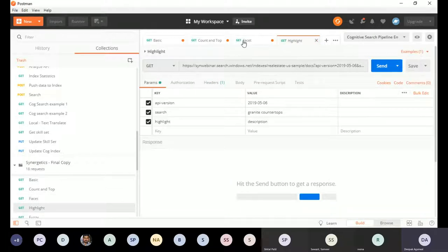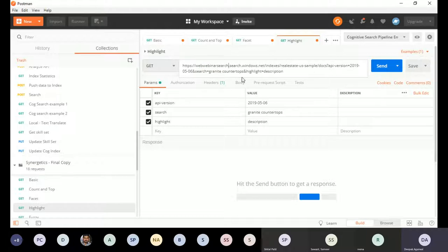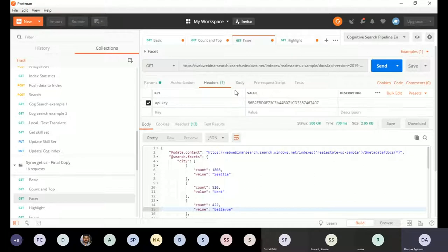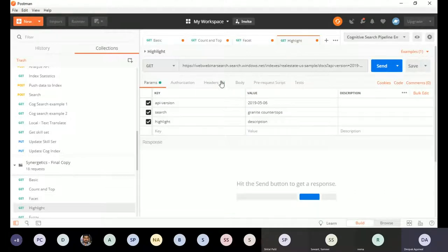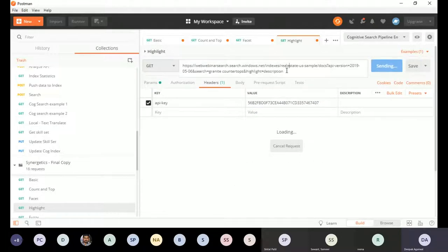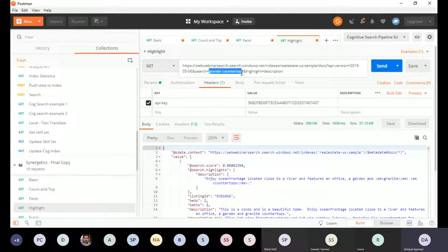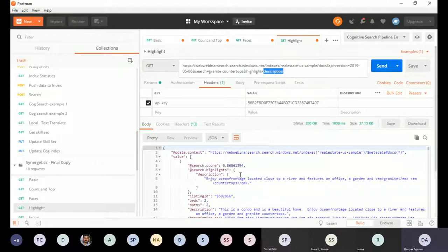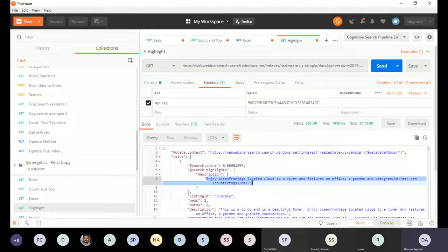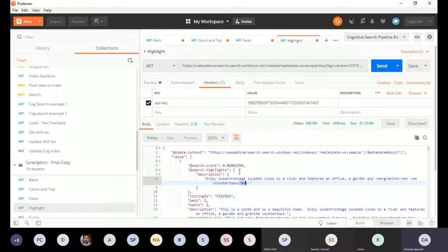Highlights is another useful feature. When you search for a particular field, you often want to highlight that particular search term in your results — like Google does. If you search for 'granite countertop', you get all real estate assets which have granite countertops, and the description field is highlighted. The search term found in the description has been emphasized with an HTML EM tag. These are some basic search capabilities — just a tip of the iceberg.